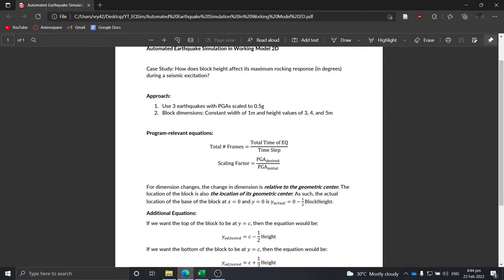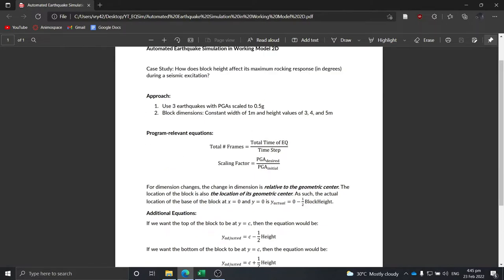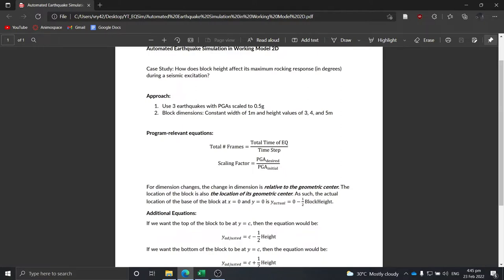Before we move on, let's discuss some program-relevant equations. The total number of frames to simulate for a specific earthquake equals the total earthquake time divided by its time step. The scaling factor depends on your research, but since we want to scale our PGAs to 0.5g, it is: desired PGA divided by the initial PGA. Since we want acceleration in meters per second squared, we'll also add a conversion factor to our scaling factor.